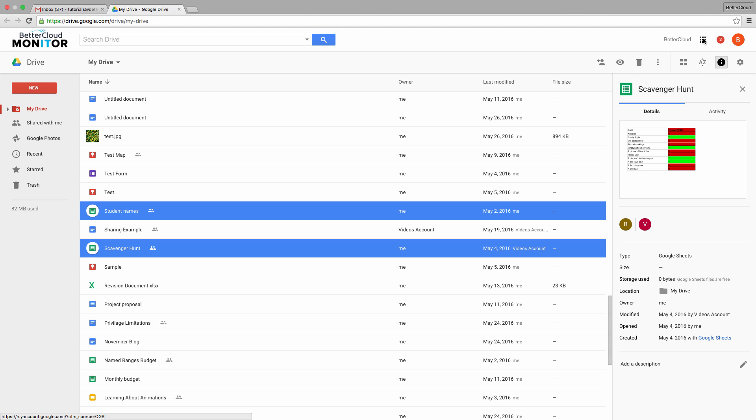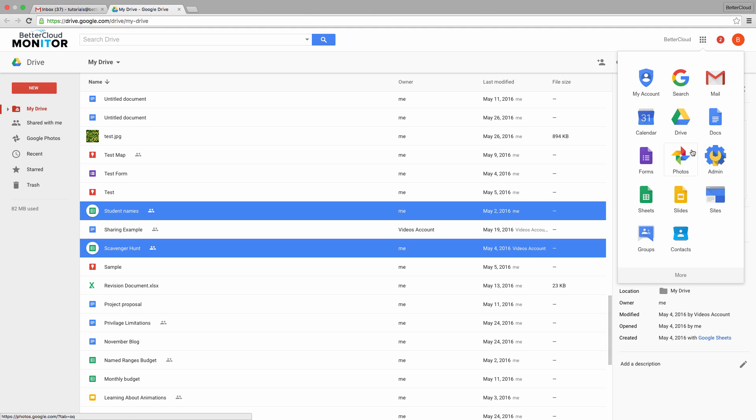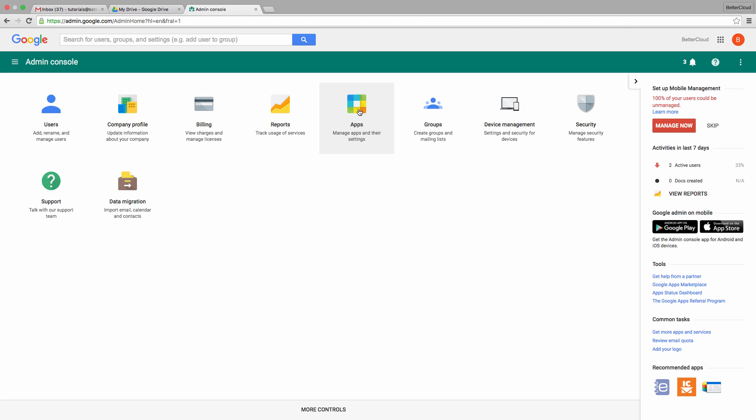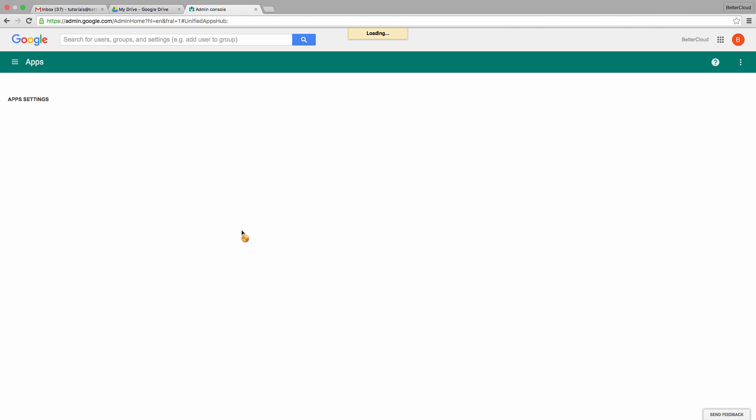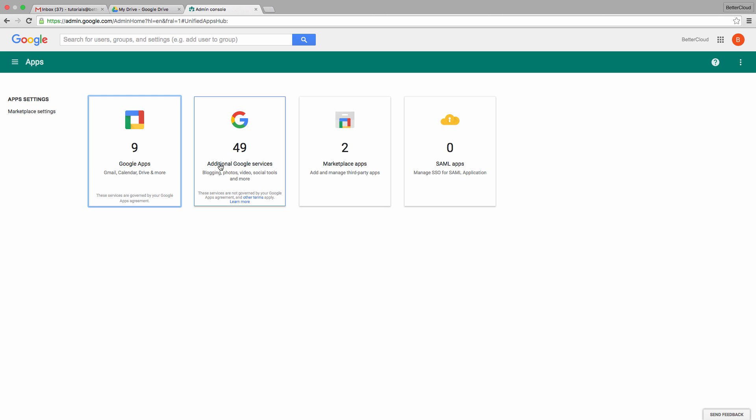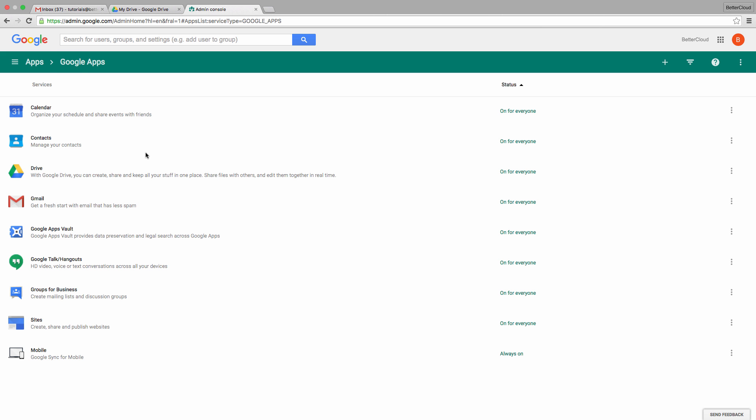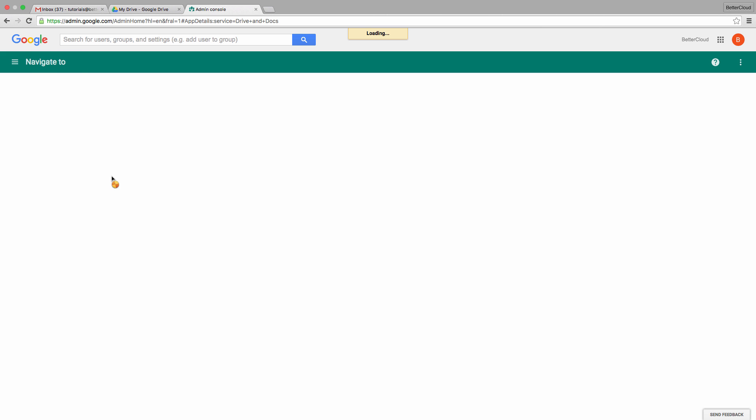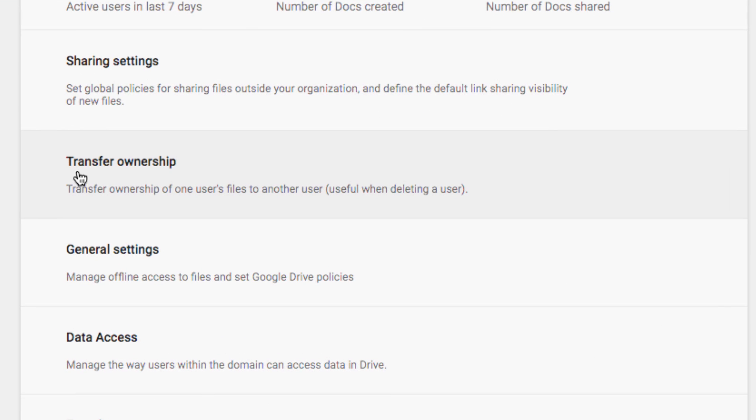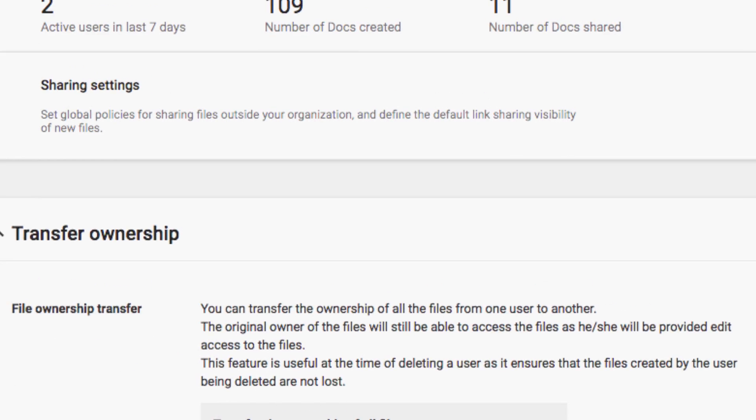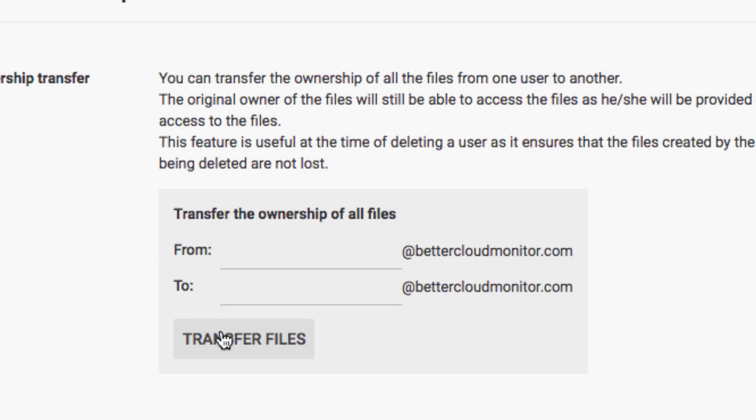First, we can go into the admin console. Click on Apps, then choose Google Apps, and then navigate down to Drive. Here you'll see the section for transferring ownership. You can transfer all the documents from one user to another. You put the current owner in the top text box, and the new user in the second.